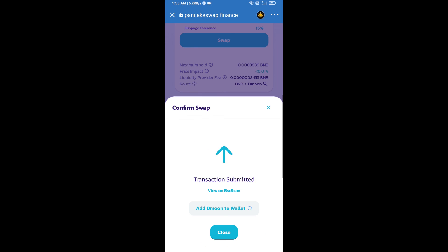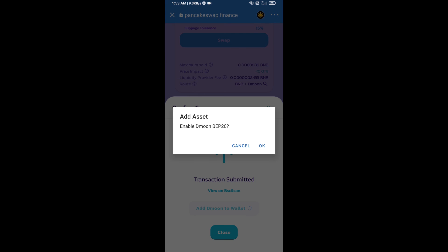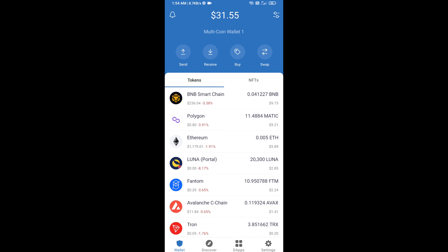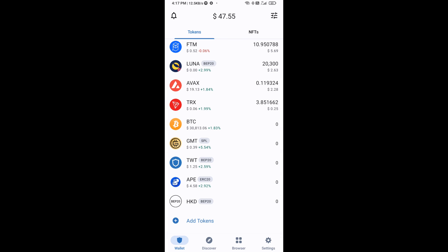Now here you will click on add to wallet and click on OK. After that, go to Trust Wallet home page. This token has been added successfully on Trust Wallet. Thanks for watching.